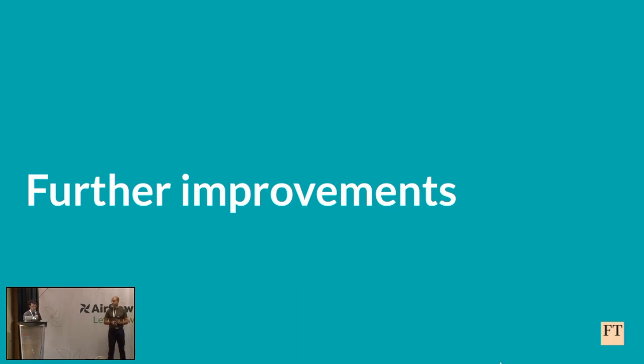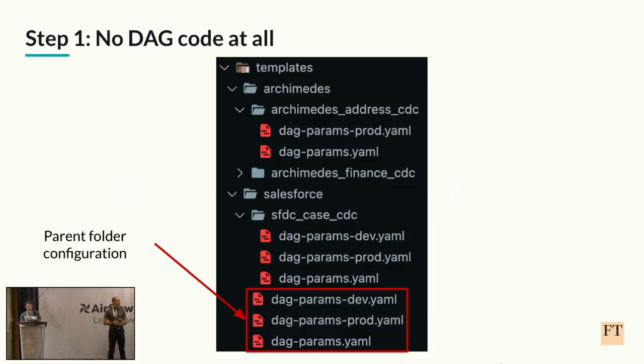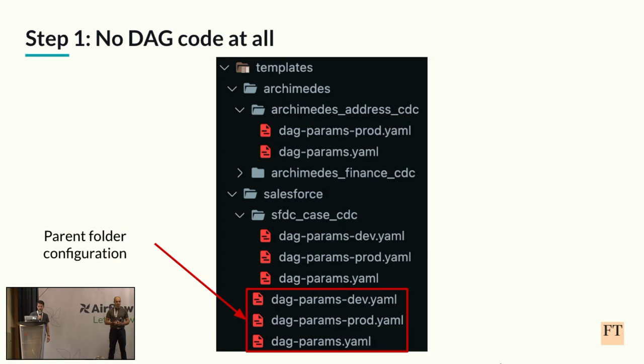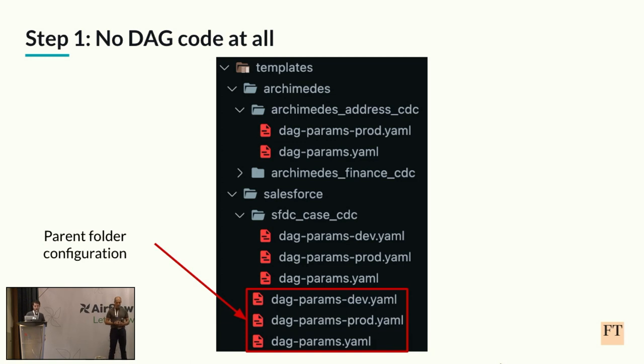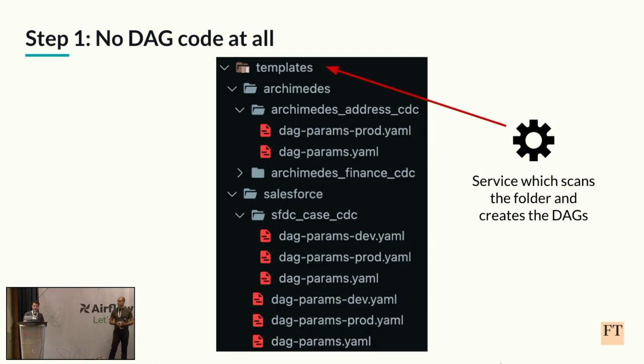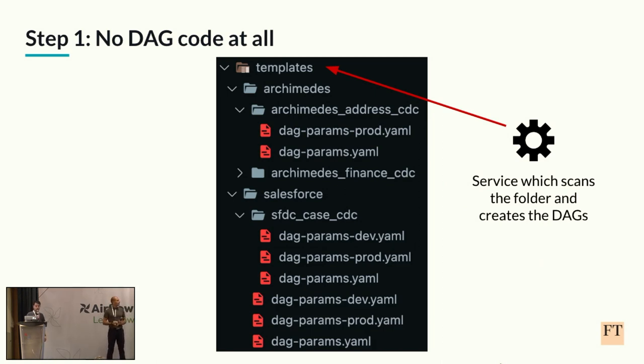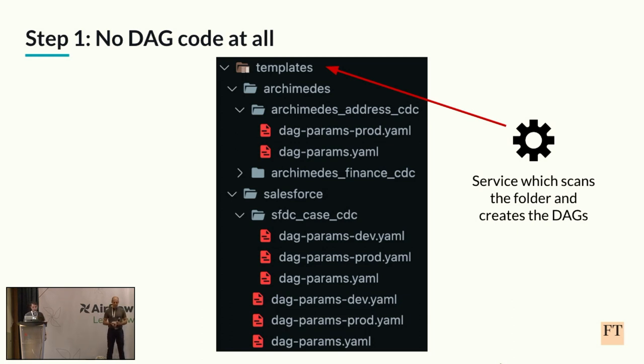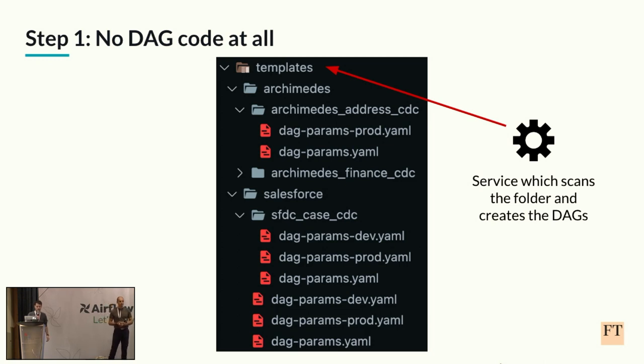And lastly, we wanted to mention some ideas we had to automate even further the process. The first idea we had was that we could actually probably dispense with having to write any Python code at all. Here you can see an example folder structure for some jobs. There's the parent folder configuration down below. We have some DAG level configs as well. And our basic idea was that we could create a service which would scan this folder. It would go over all the subfolders. It would merge the configs. And based on that, it can automatically create the DAGs.